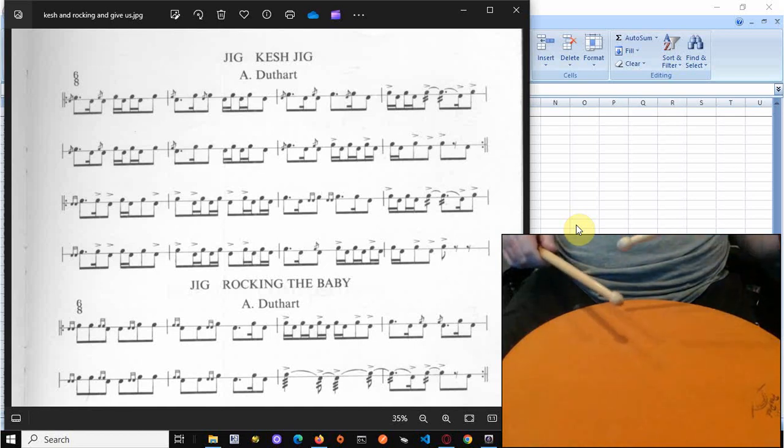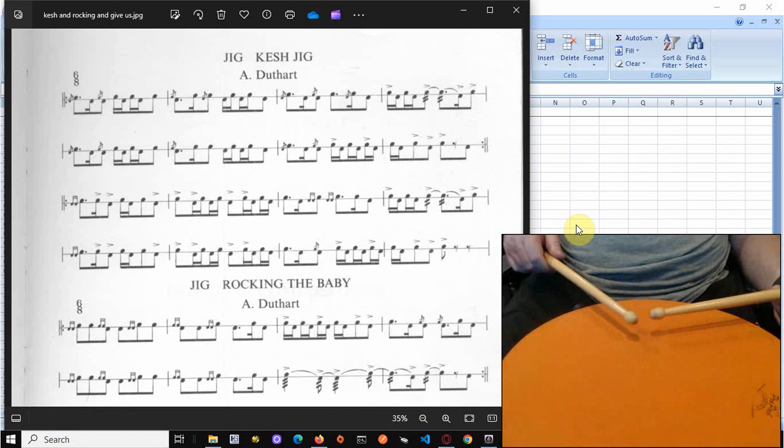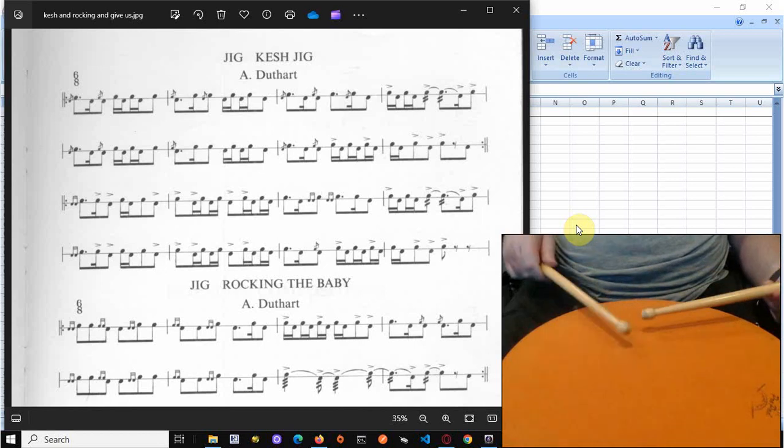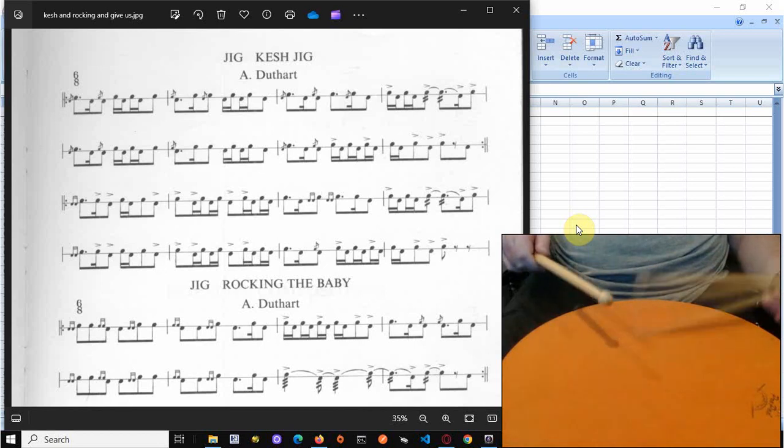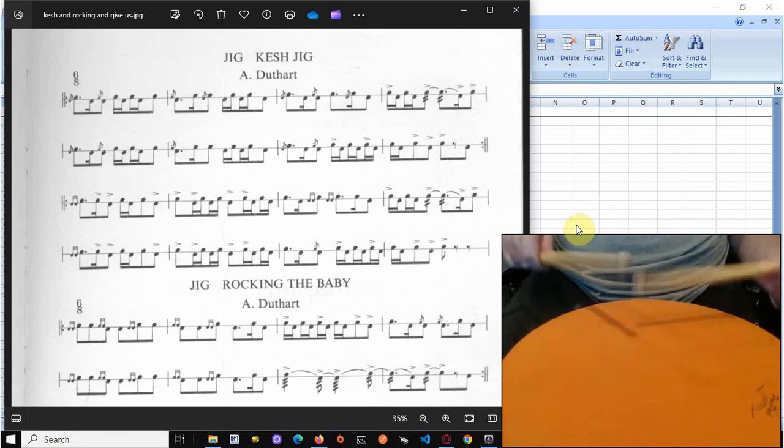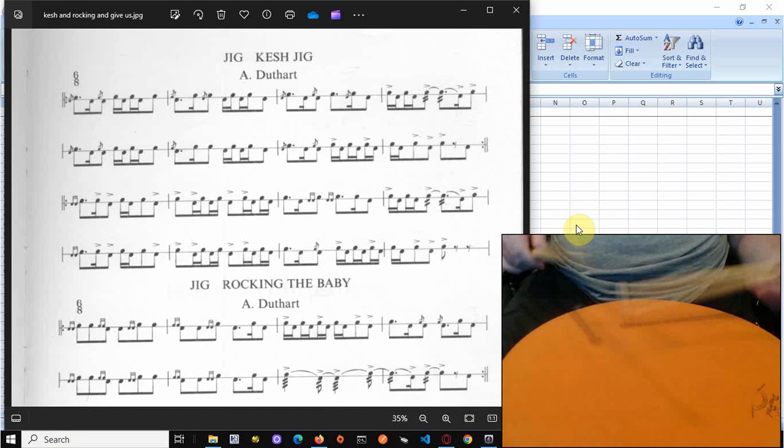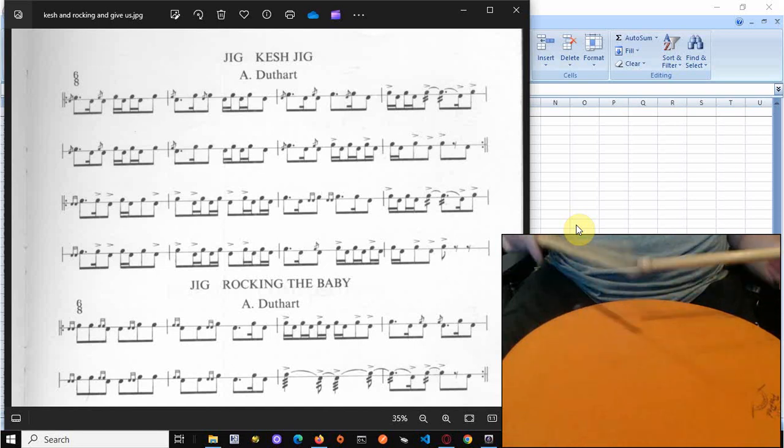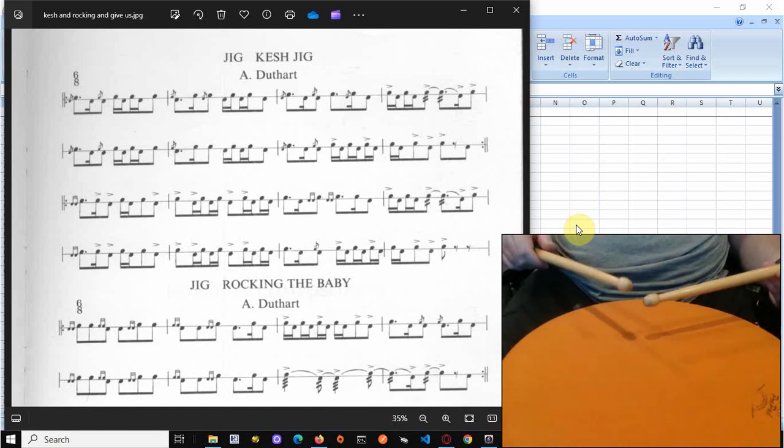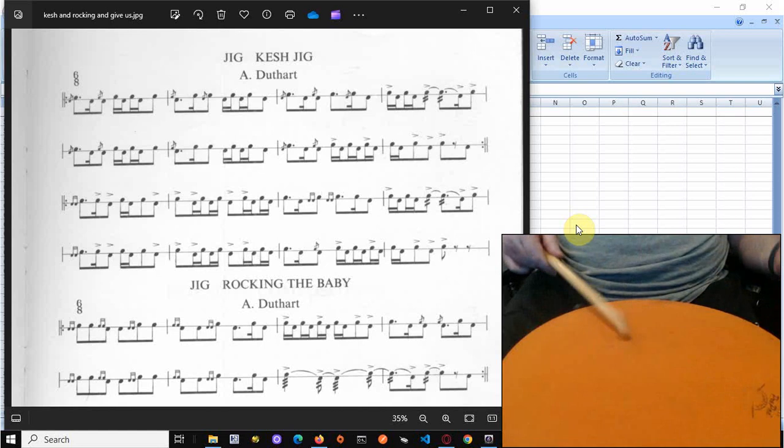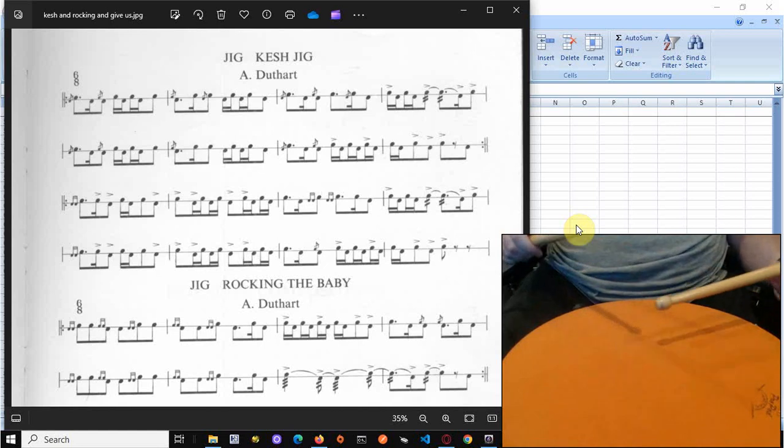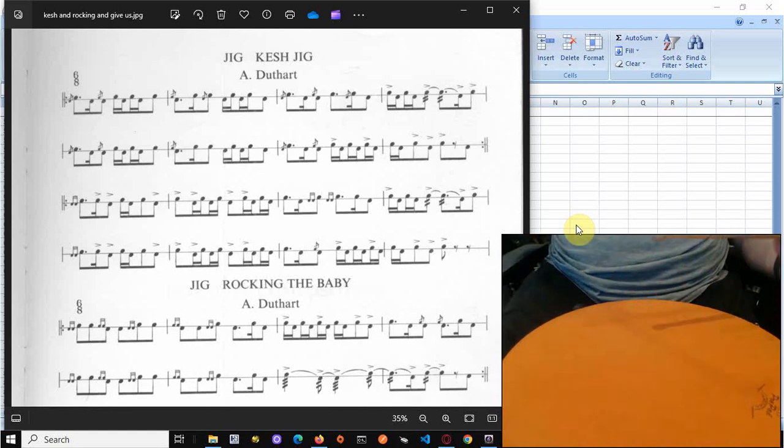And then we've got the opposite way around. So flam on the left, stroke on the right, flam on the right, run a five on the left. So one, two, three, four. One, two, three, four.